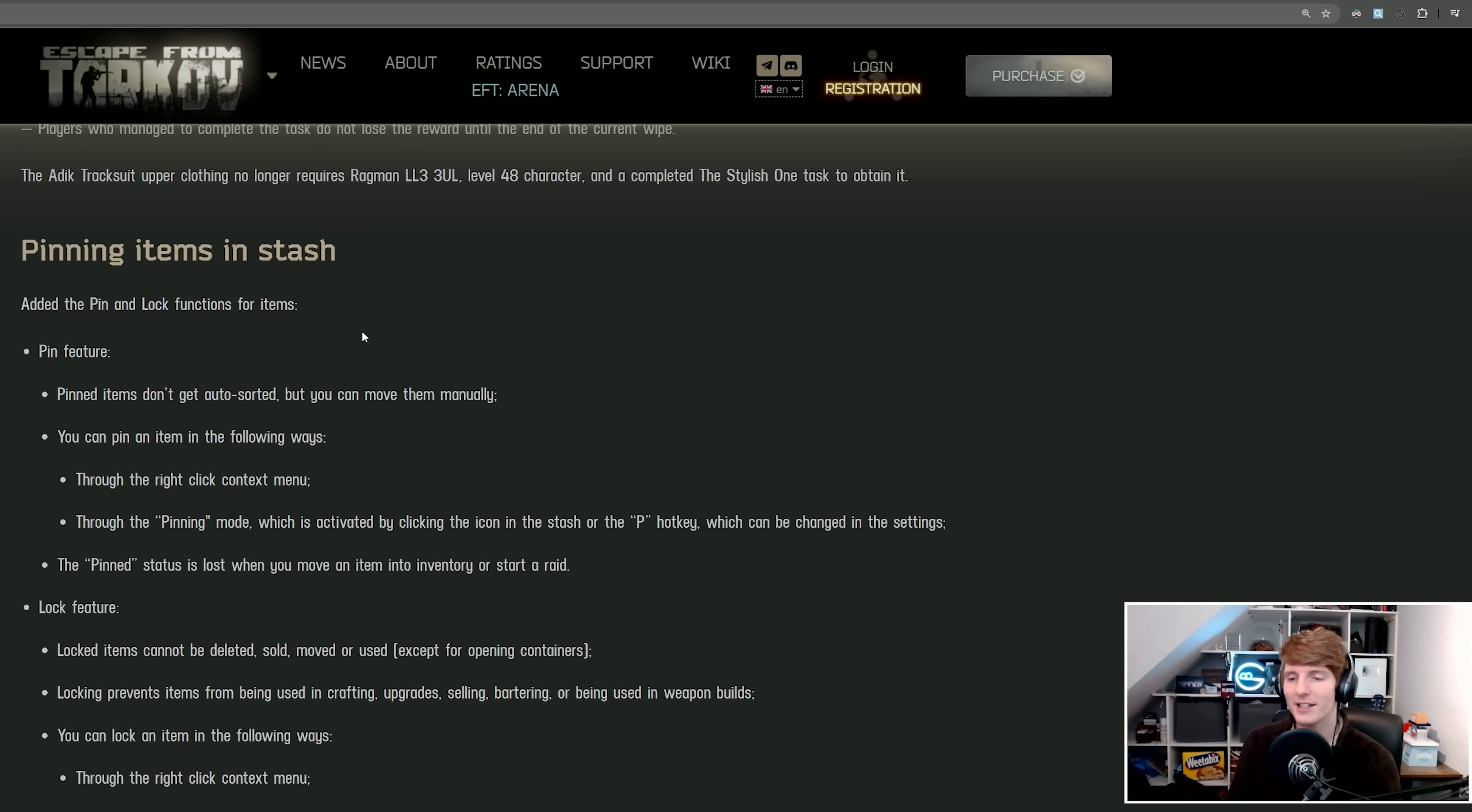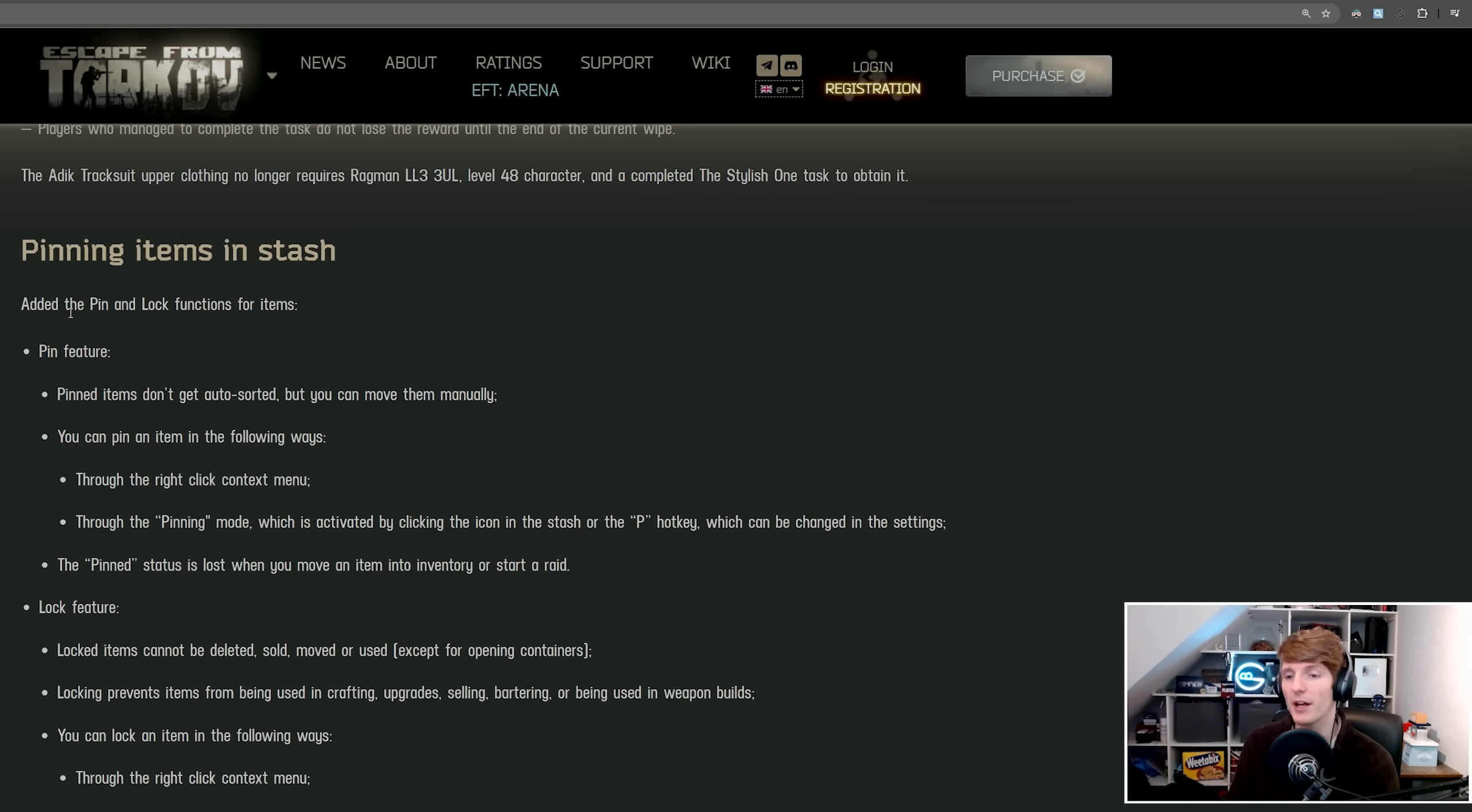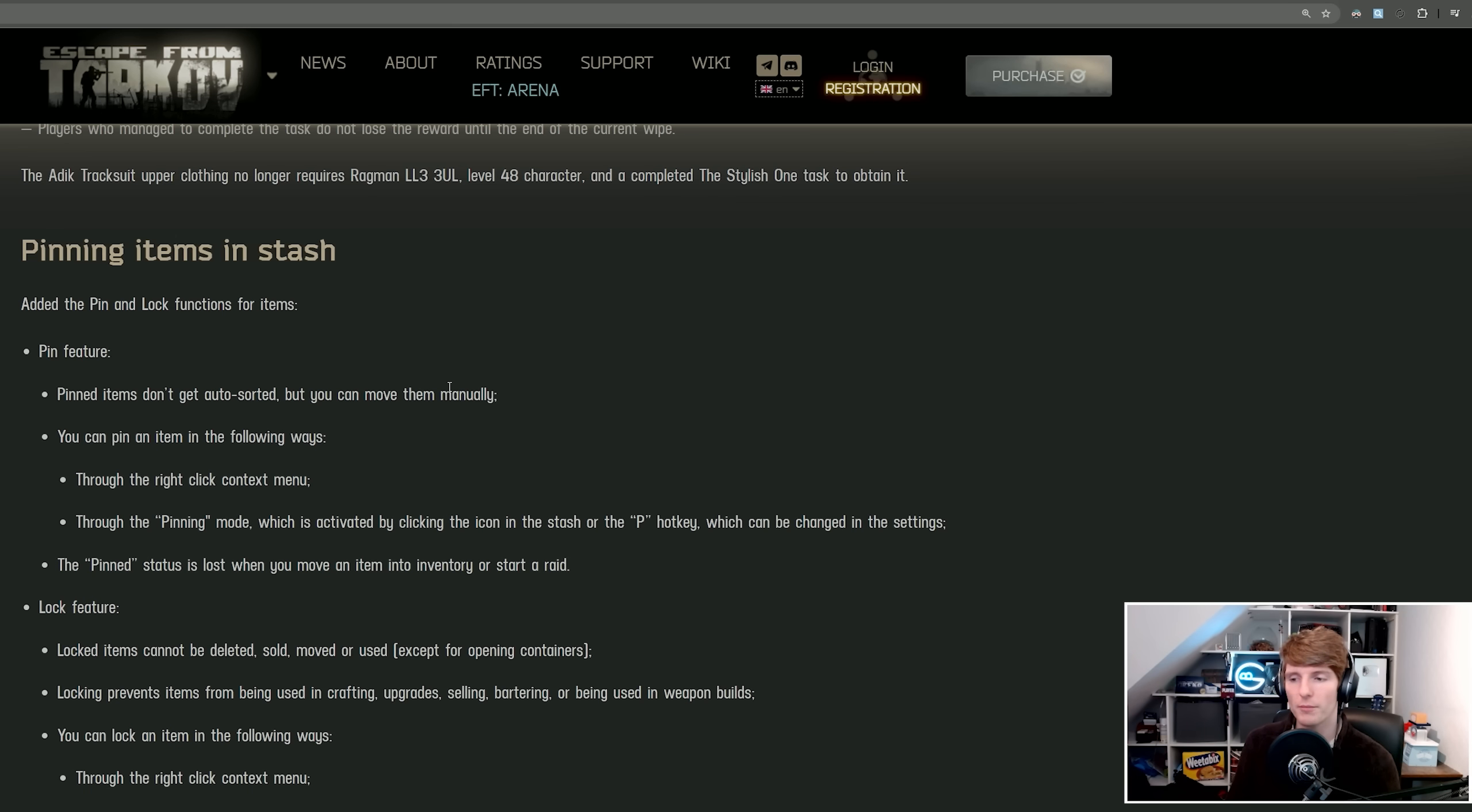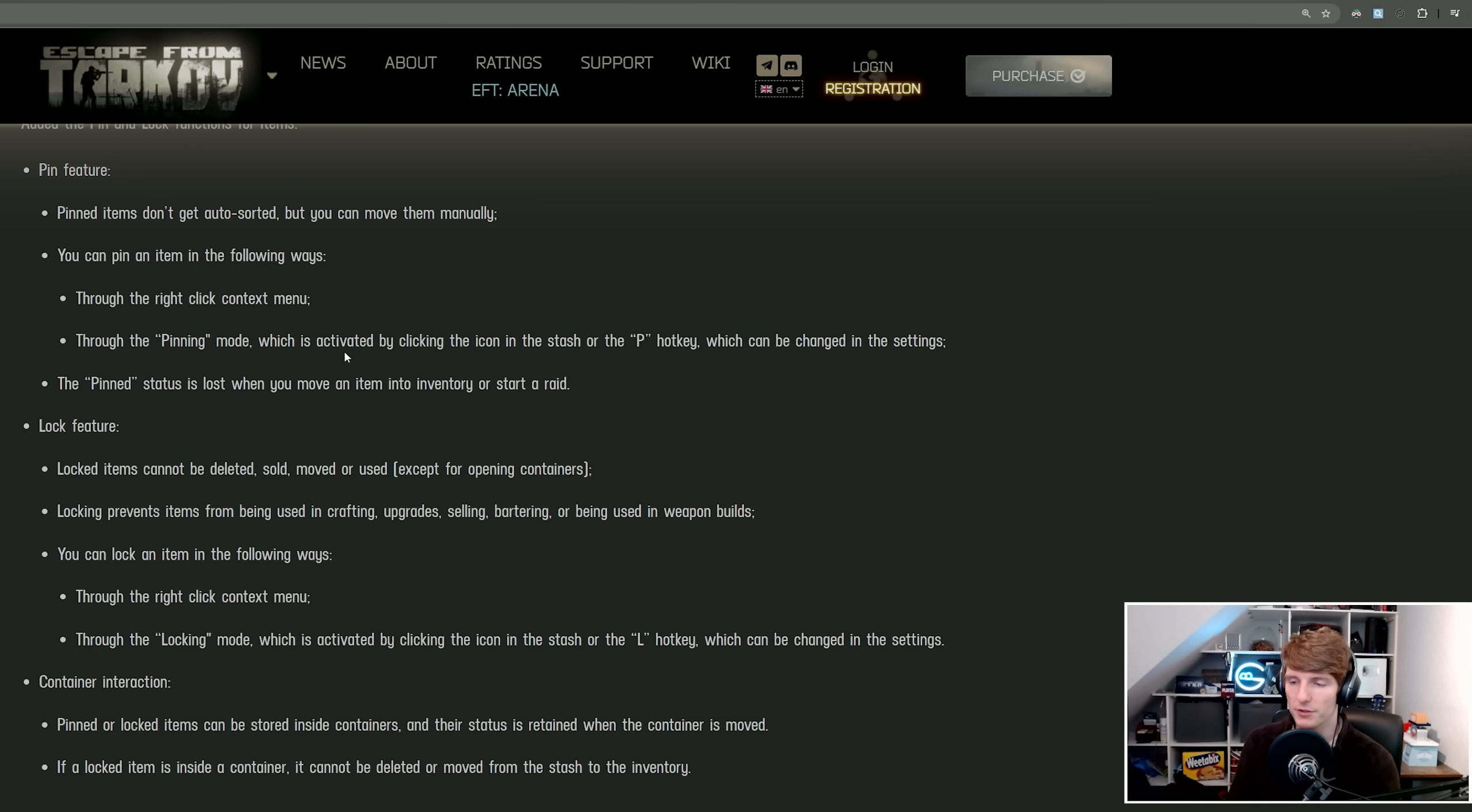This means you also only ever need to do it once. The tracksuit no longer requires Fragman 3 or a level 48 character, it's just the achievement. Next up, pinning items in the stash. This is another huge quality of life feature that we've been asking for for ages. Added a pin and lock function for items. We have two different ways you can interact with this. Pinned items don't get auto-sorted, but you can move them manually.